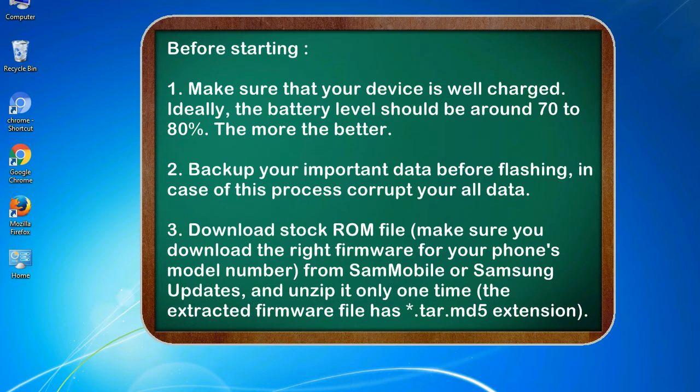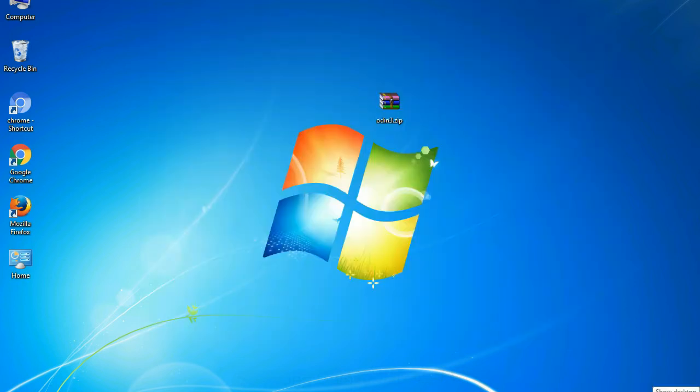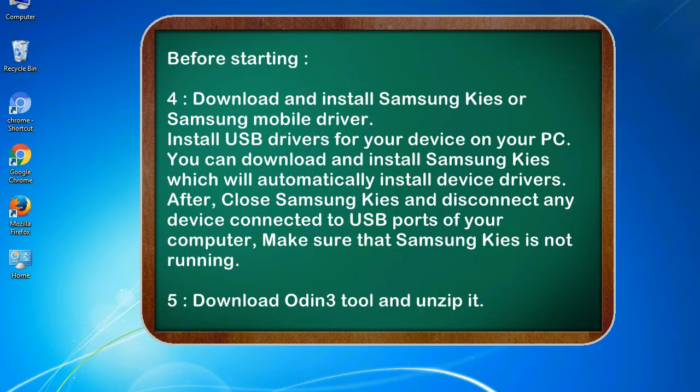3. Download stock ROM file. Make sure you download the right firmware for your phone's model number from SamMobile or Samsung updates, and unzip it only one time. The extracted firmware file has .tar.md5 extension.